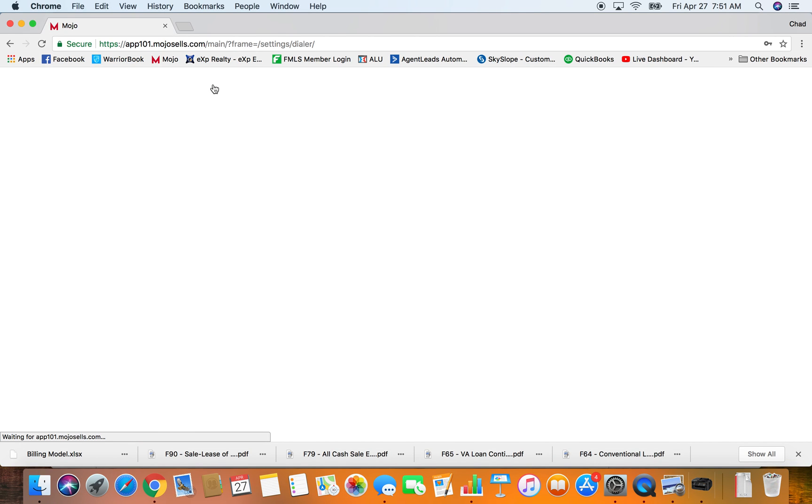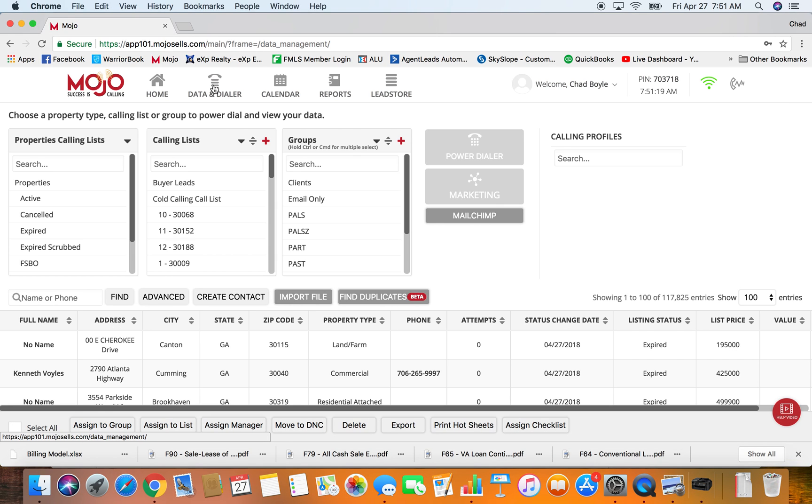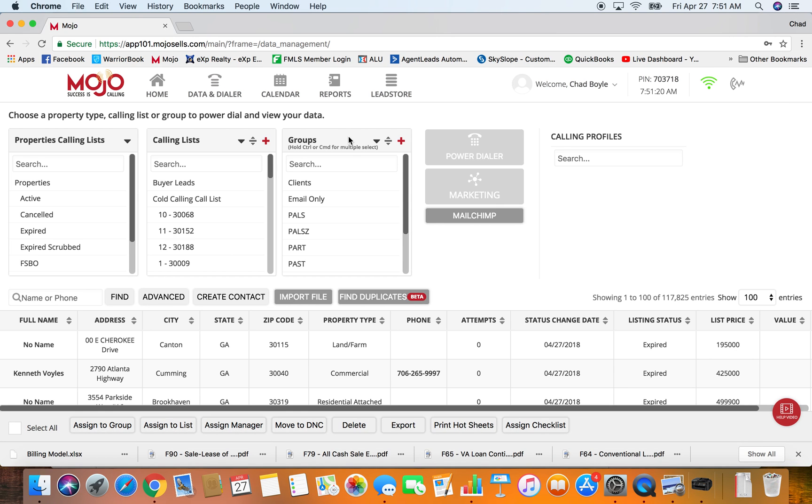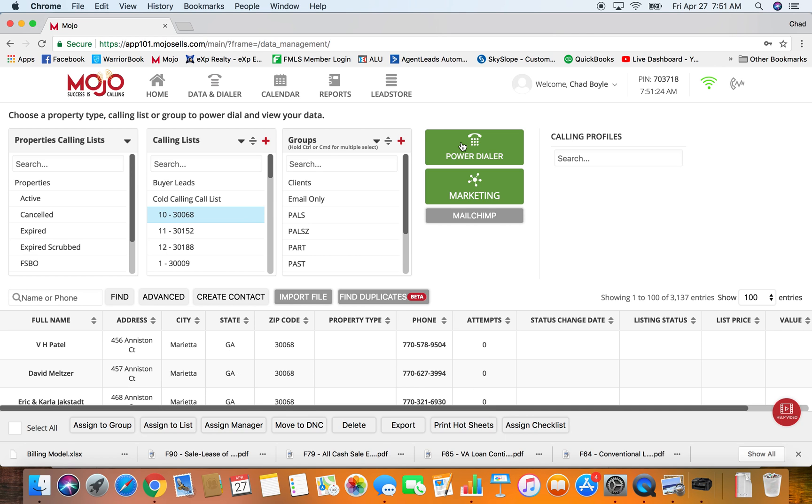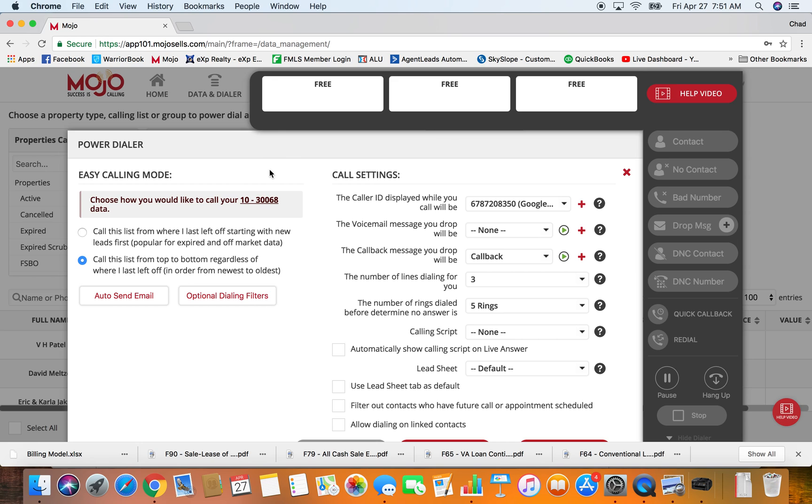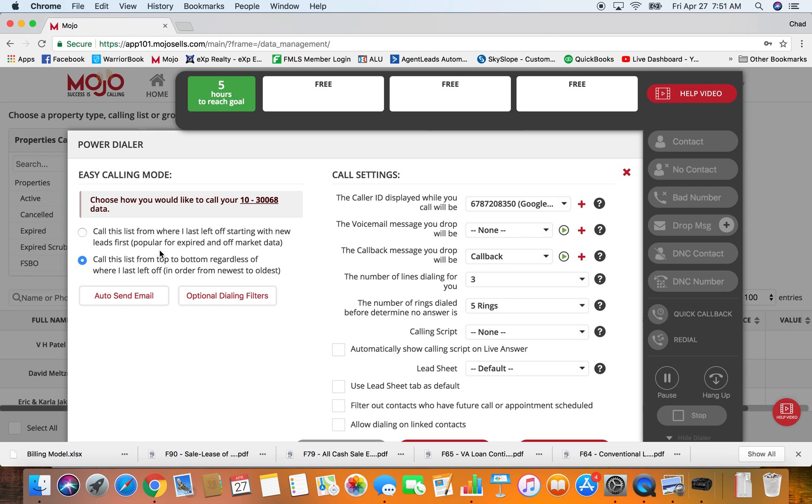The first thing I want to go over is the power of the power dialer. When you go in here and you got your list, I've heard of people who create different groups or different lists because they want to segment their expired data. They want to call the new ones and then move the old ones into another group.